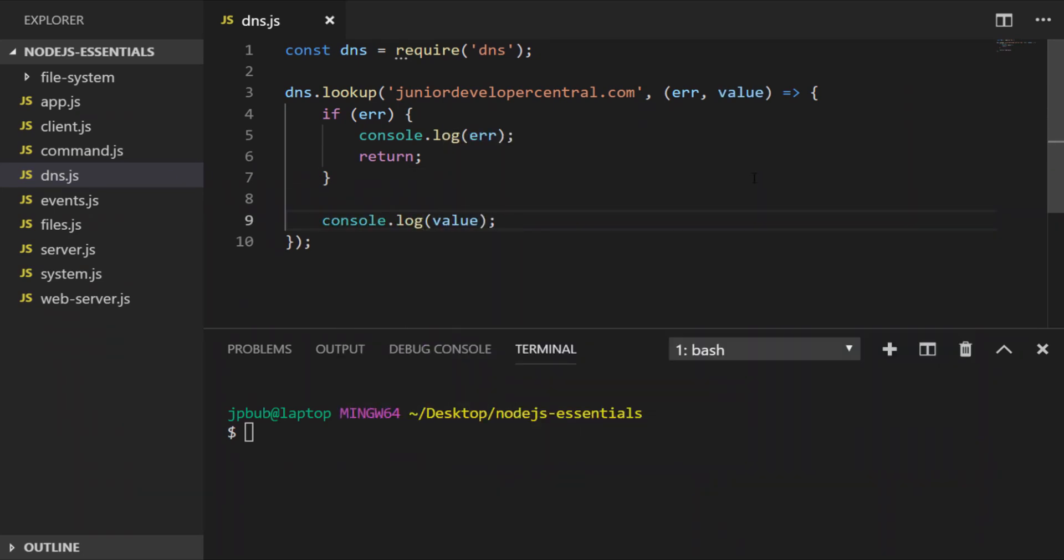I've just put in a quick if statement to check if the error has a value, and if so we'll actually log that out to the console instead and exit the callback function using the return keyword. If there's no error we'll just log value out to the console.